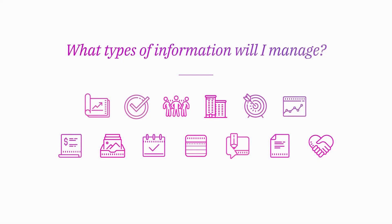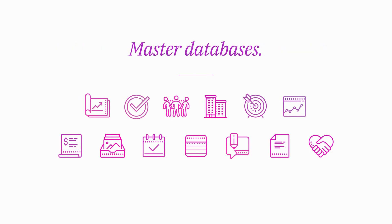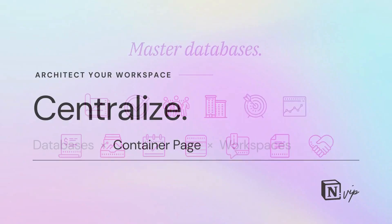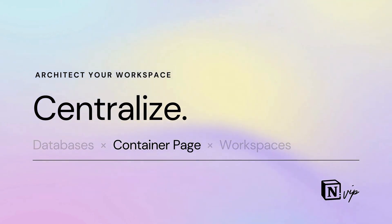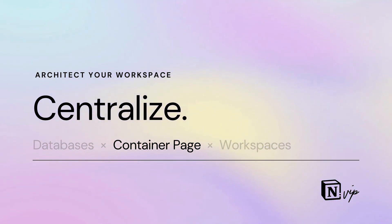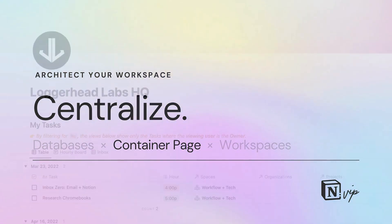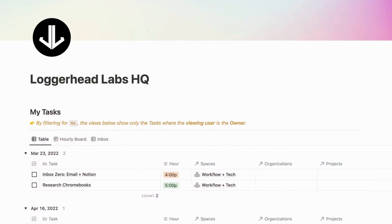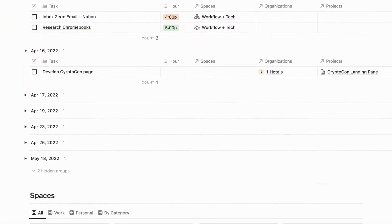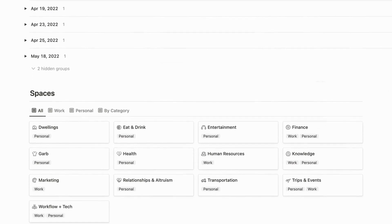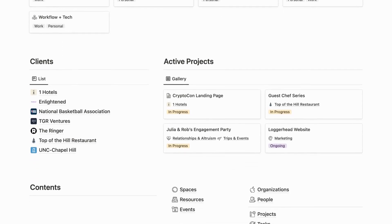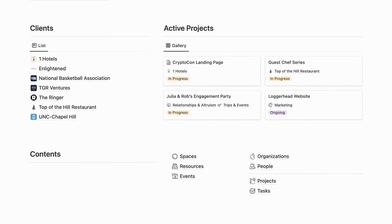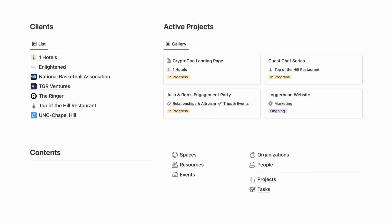It's helpful to contain those master databases and all other contents of your workspace within a single container page. This allows you to preserve backups of the full workspace simply by duplicating that container page. Within my Bulletproof framework, a single HQ page contains all contents of the workspace. The master databases are linked as full pages at the bottom, and linked views at the top display immediately relevant items.